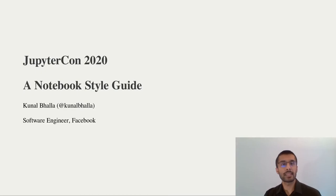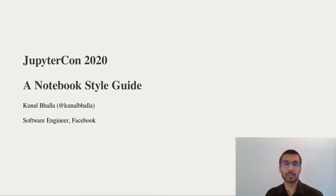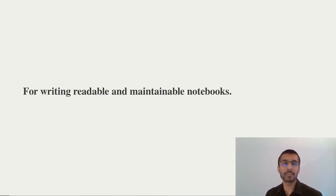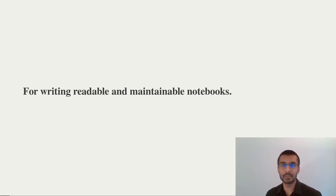Hi, I'm Kunal. I'll be walking you through a style guide for Jupyter Notebooks. I hope you find it useful for writing readable and maintainable notebooks, particularly if you're new to Jupyter.